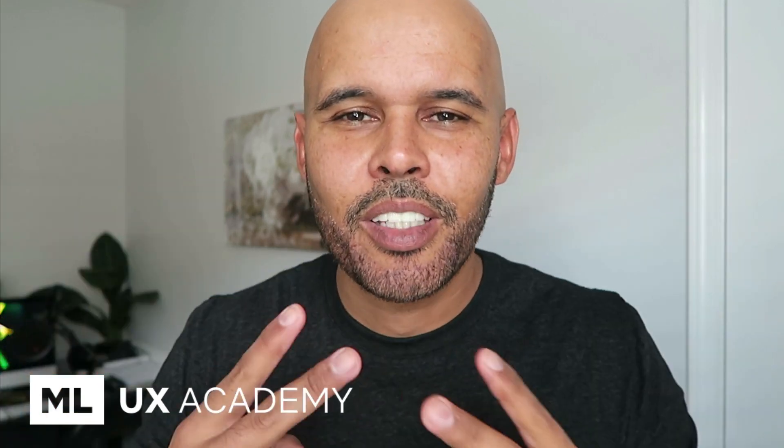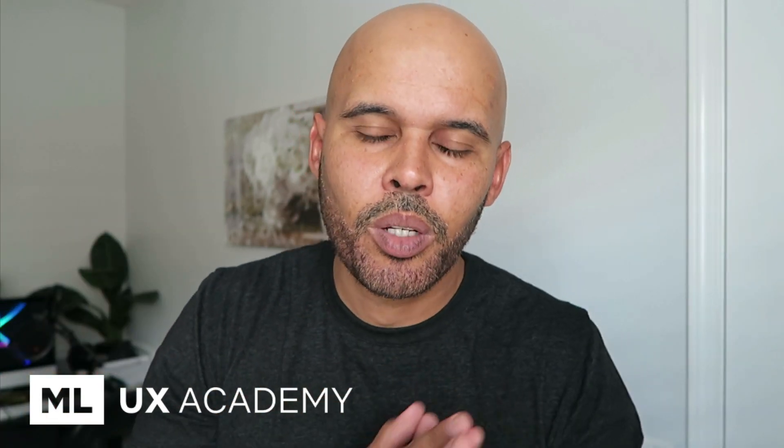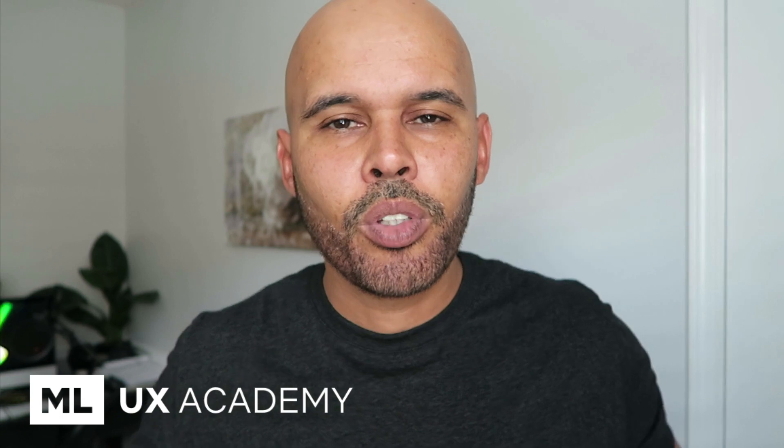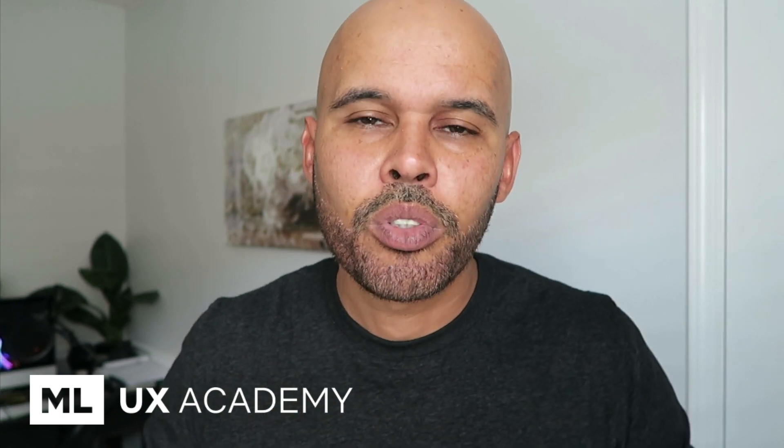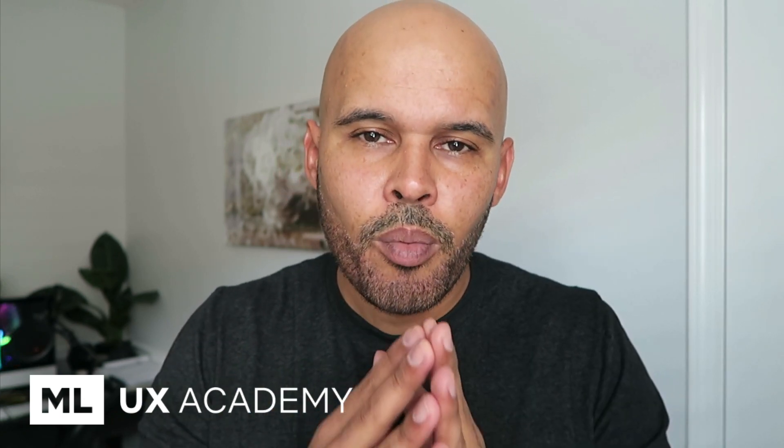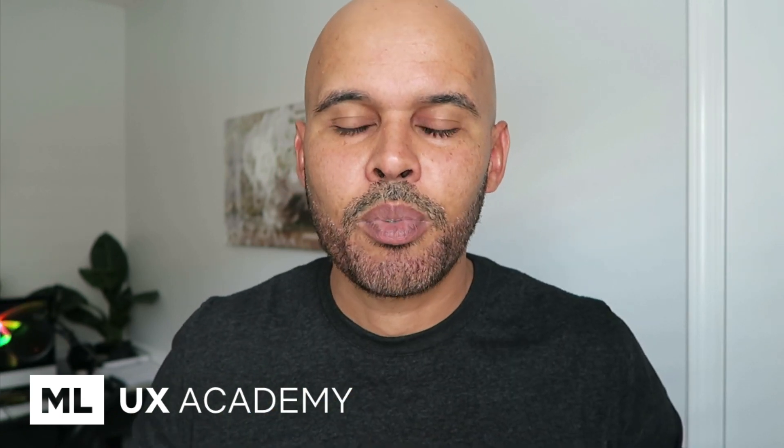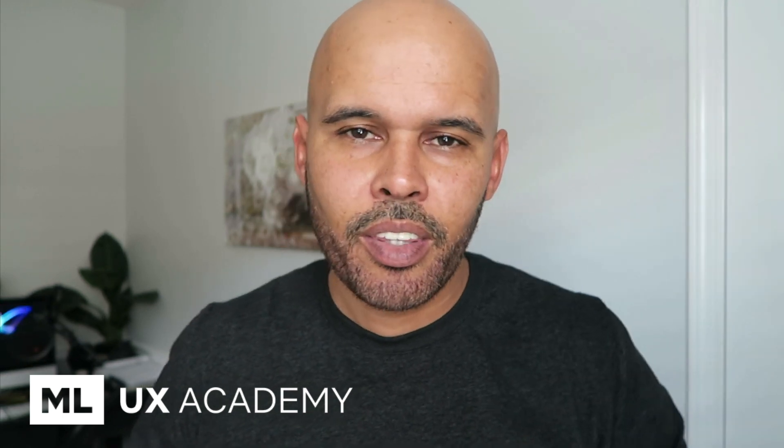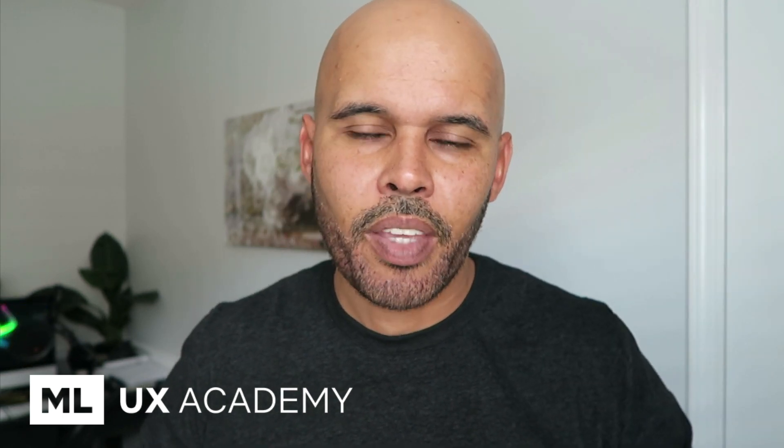Hey guys, what is up? Mike here. Thanks for tuning in to another video. In this video, what I want to do is show you a portfolio example and walk you through some of the core principles that every UX designer should be striving for to have within their portfolio.